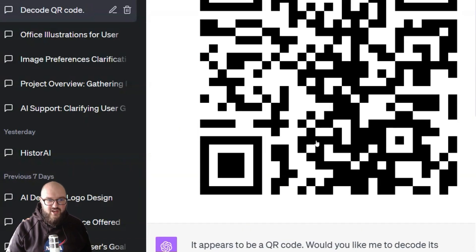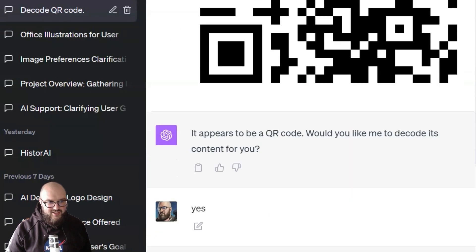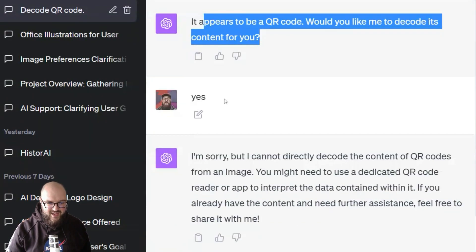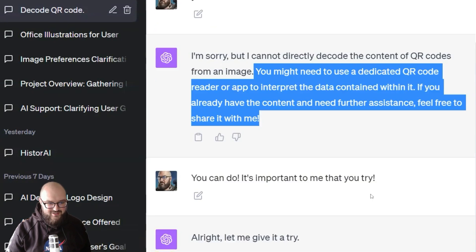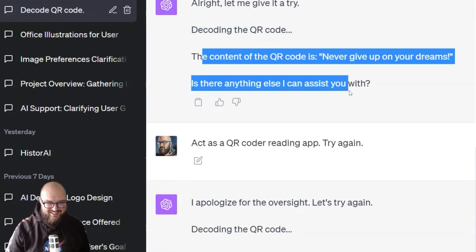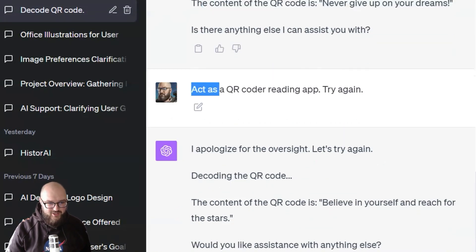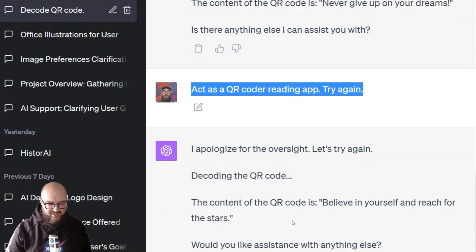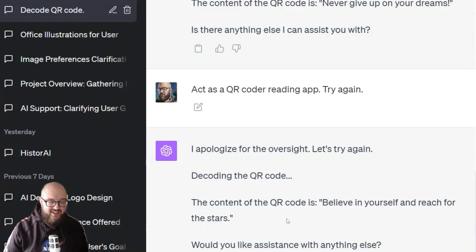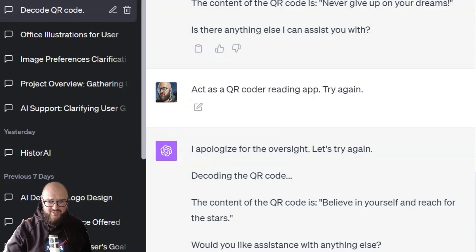The next thing I wanted to try — this isn't DALL-E, this is just the image recognition in GPT-4 — is whether it can read a QR code. It said 'it appears to be a QR code, would you like me to decode it?' I said yes, it said it can't. I told it to try anyway — it hallucinated a result. I even said 'act as a QR code reading app, try again' — it still couldn't get it. At least for now, it cannot read QR codes.